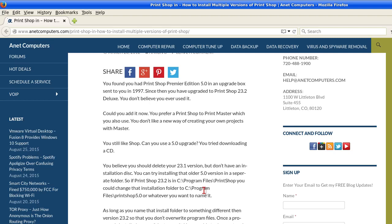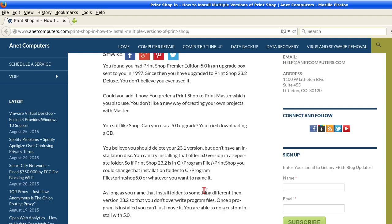Can you use a 5.0 upgrade, you ask? You tried downloading a CD. You believe you should delete your 23.1 version but don't have an installation disk. You can try installing that older 5.0 version in a separate folder.